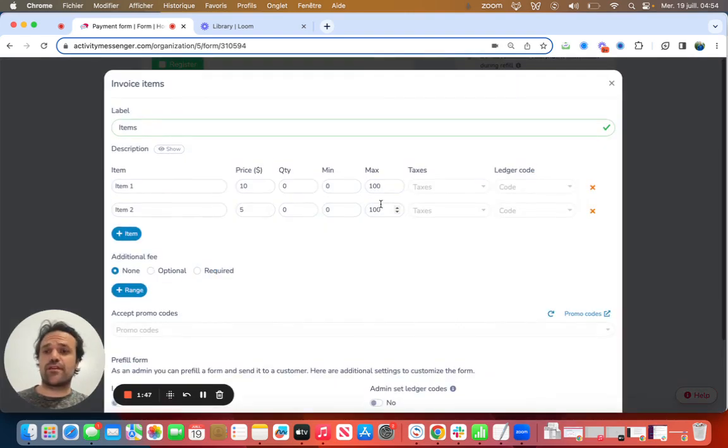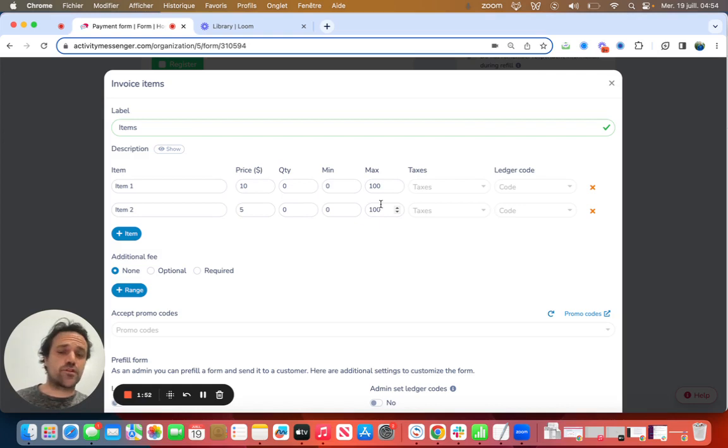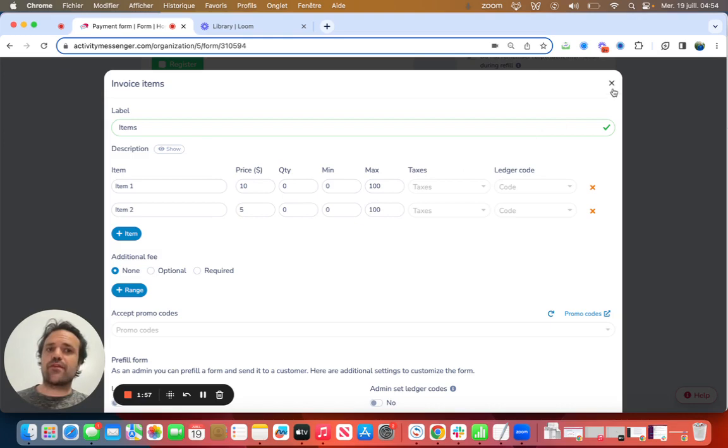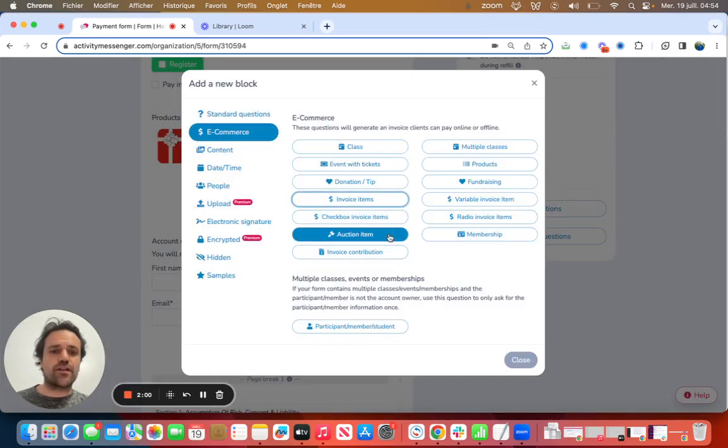I can create invoice items for things like extra children for birthday party booking or T-shirts or anything like that that you might be selling. You can add them in the invoice item, auction items.